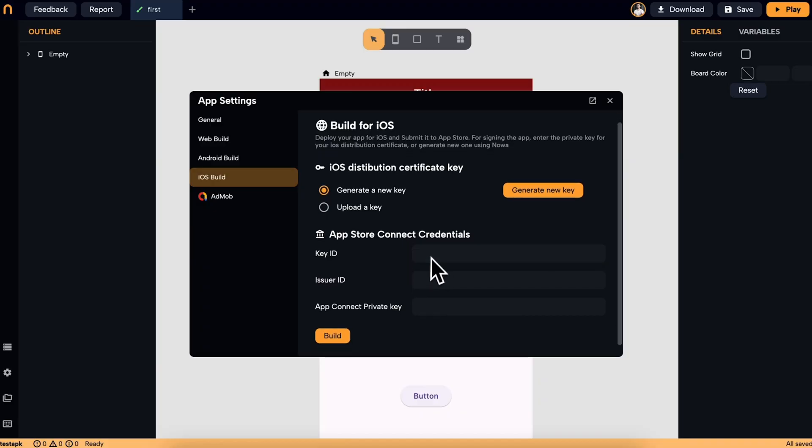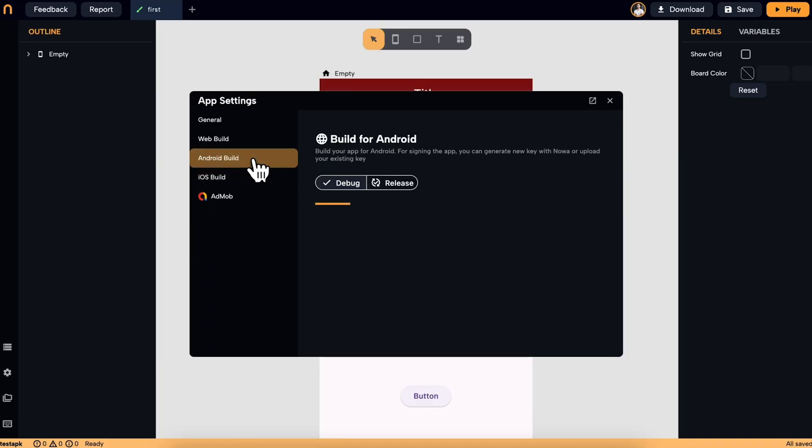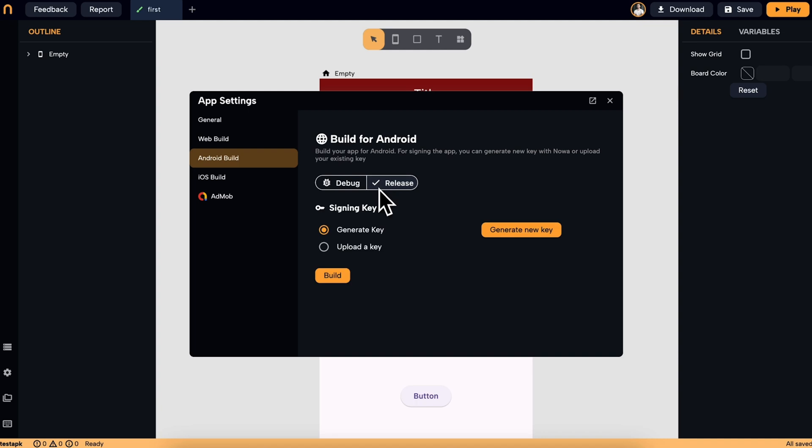Best of all, it only takes one click to launch. You just got to add your App Store account credentials to automatically deploy it to the App Store, Google Play Store, or as a web app that you can host anywhere.